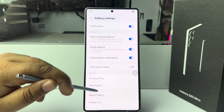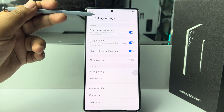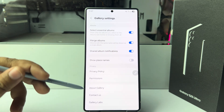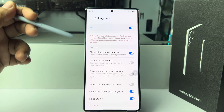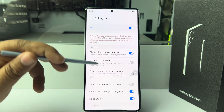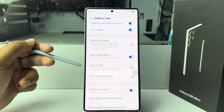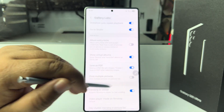Now scroll down all the way to the bottom in Gallery settings and here you will find 'Gallery Labs'. Tap on that. Under Gallery Labs, scroll down and enable the option 'Save as PDF'.